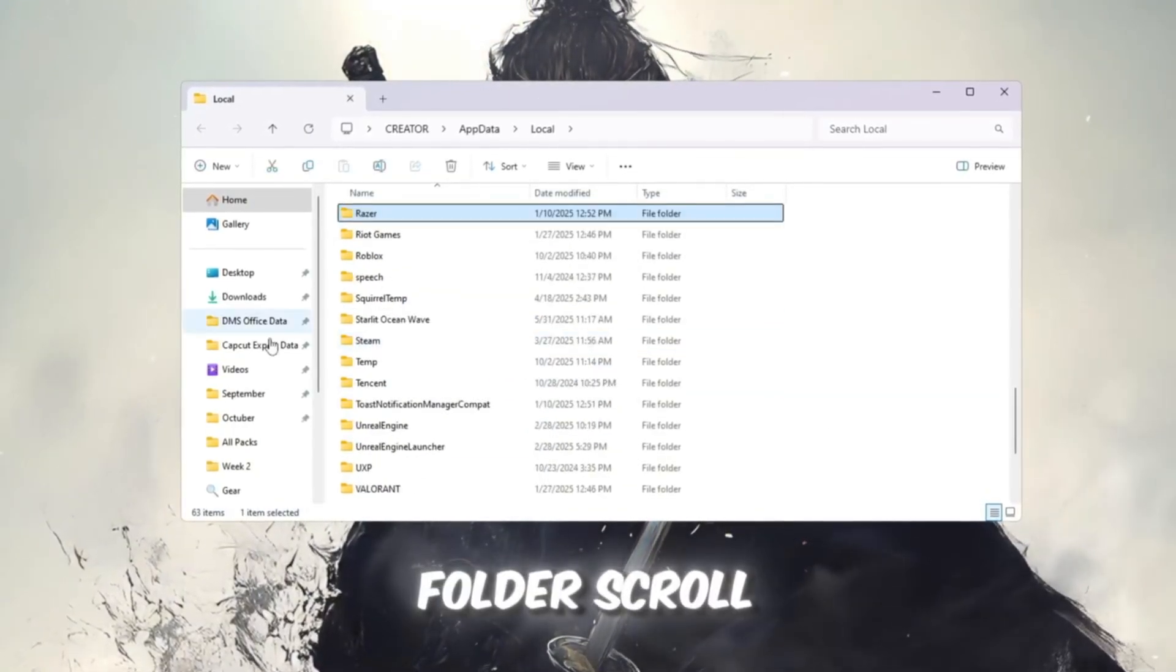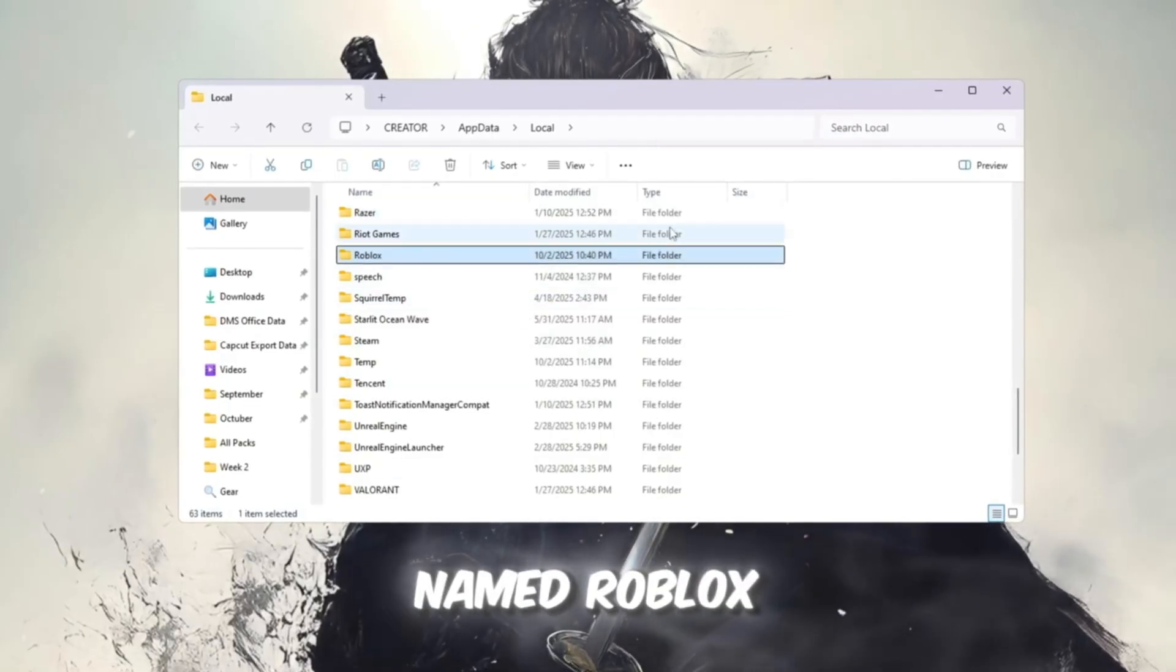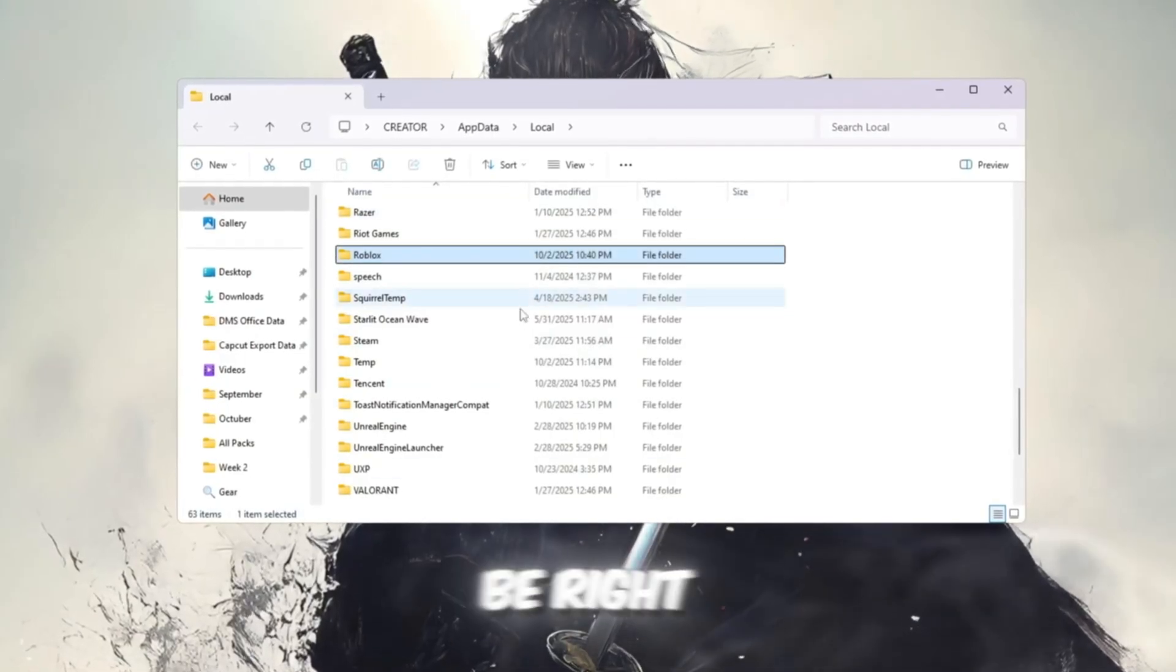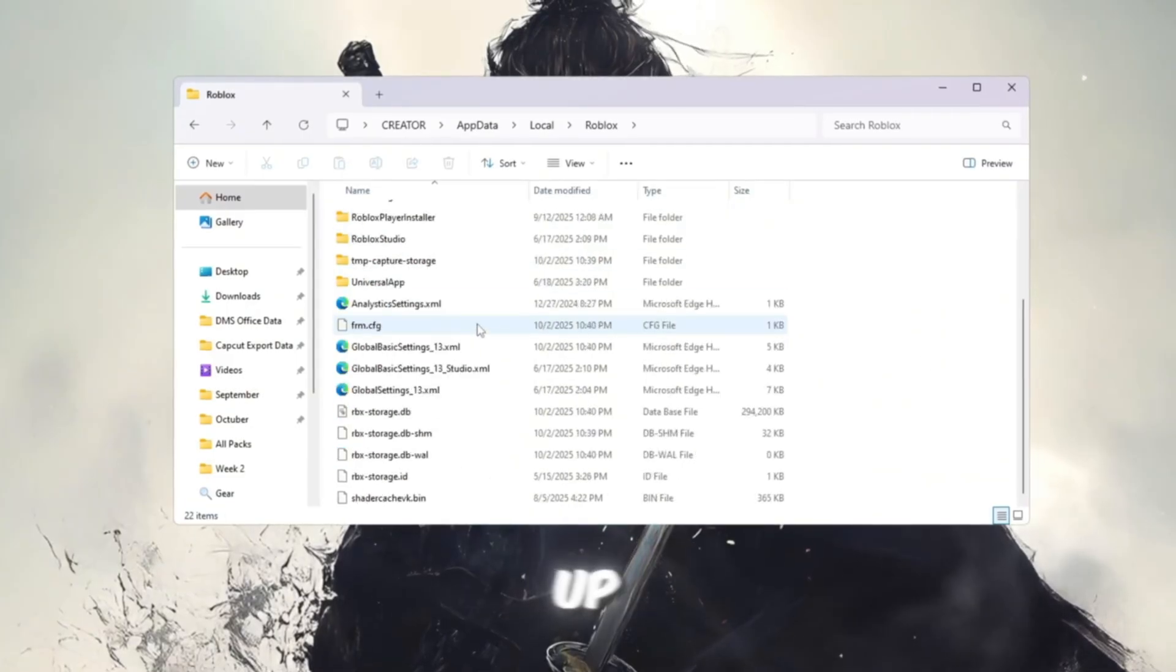In this folder, scroll down and look for the folder named Roblox. It should be right there and once you find it, click on it to open it up.